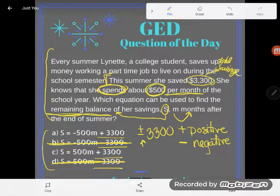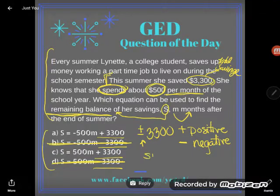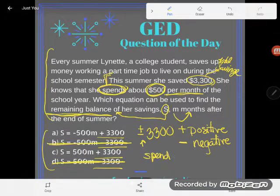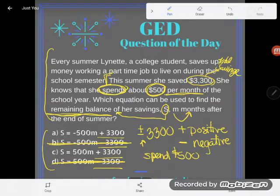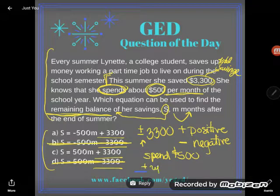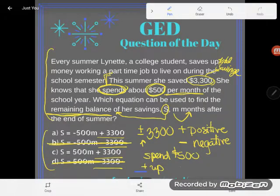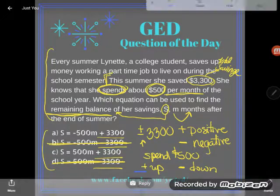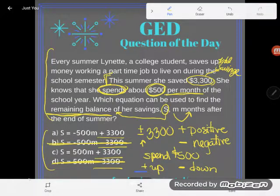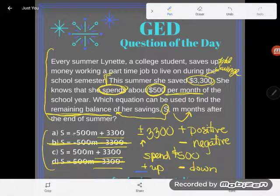Now let's talk about the fact that she's spending $500 a month. As she spends that $500, what happens to her account balance — does it go up or down? If it goes up, we'd want a positive $500 each month. But if her account goes down when she spends, we'd want a negative. And as we know, every time she spends $500 her account balance goes down — so she's going negative $500 each month of the school year.